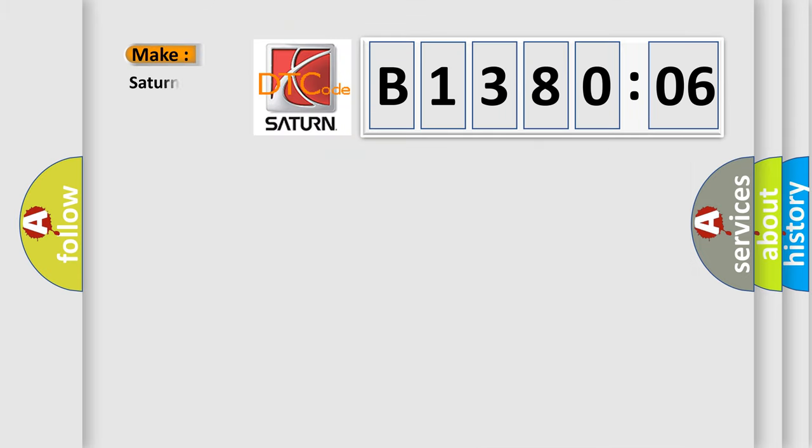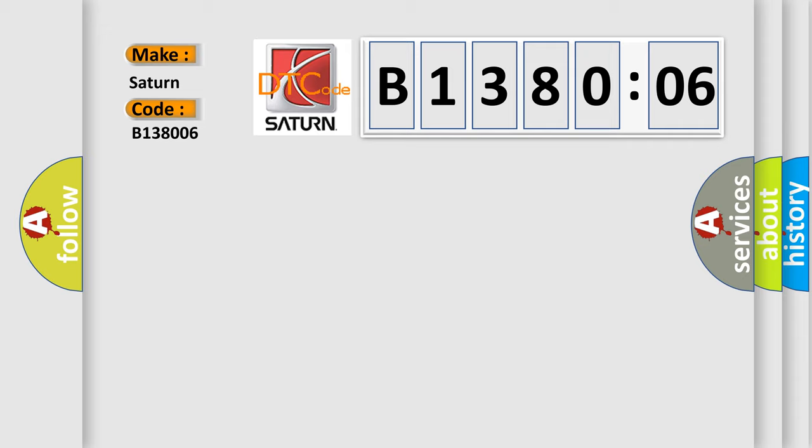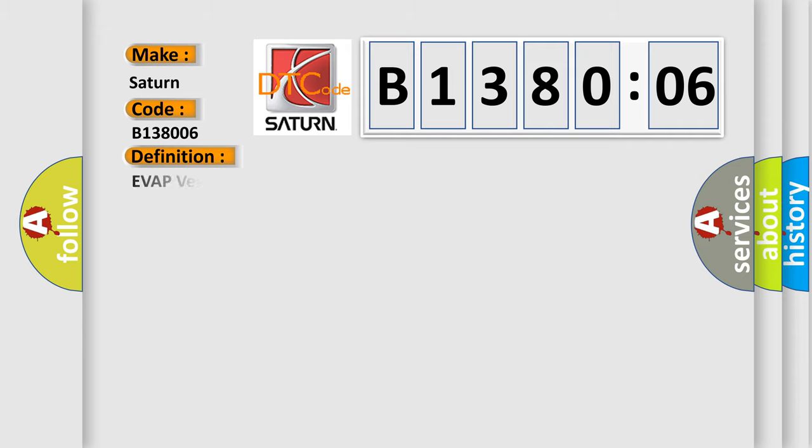So, what does the diagnostic trouble code B138006 interpret specifically for Saturn car manufacturers? The basic definition is EVAP vent solenoid control circuit high input.